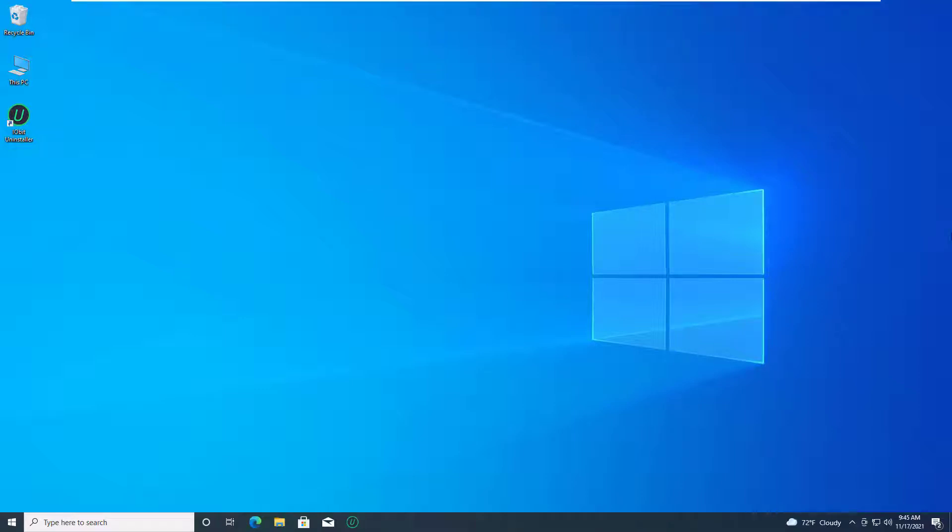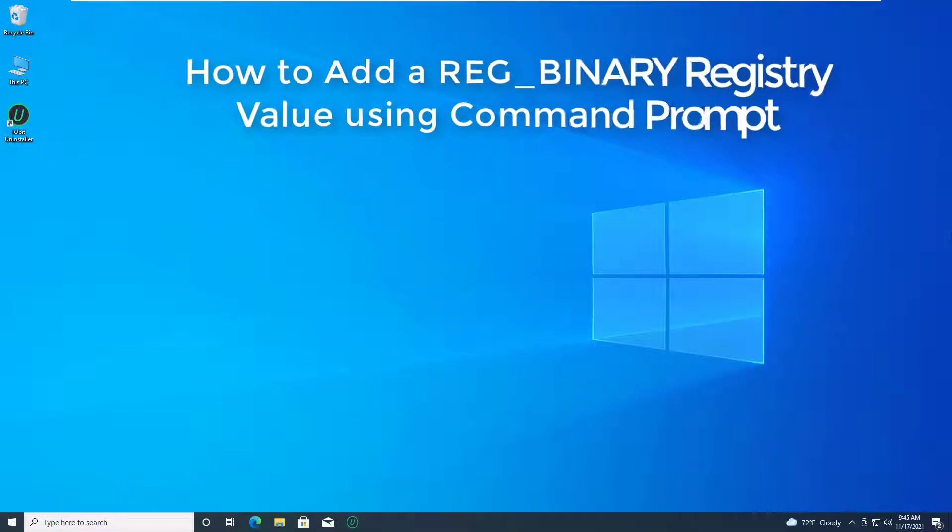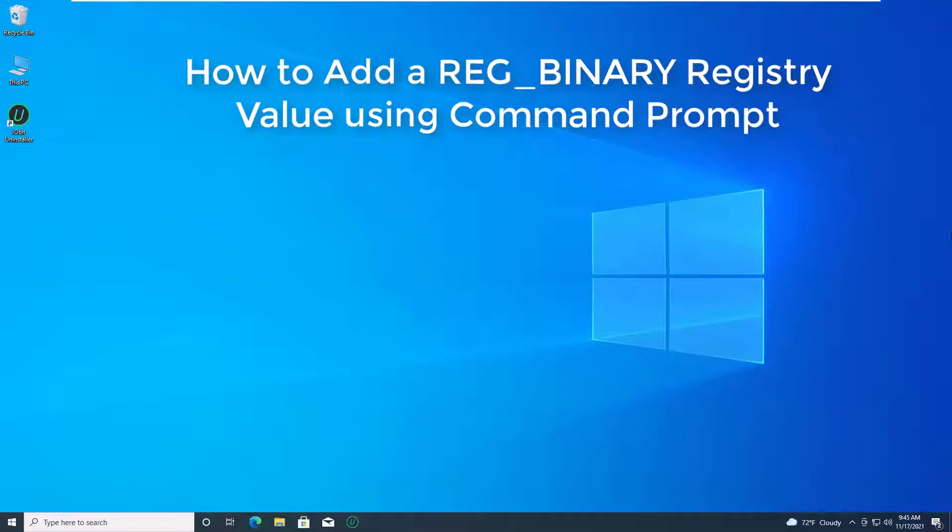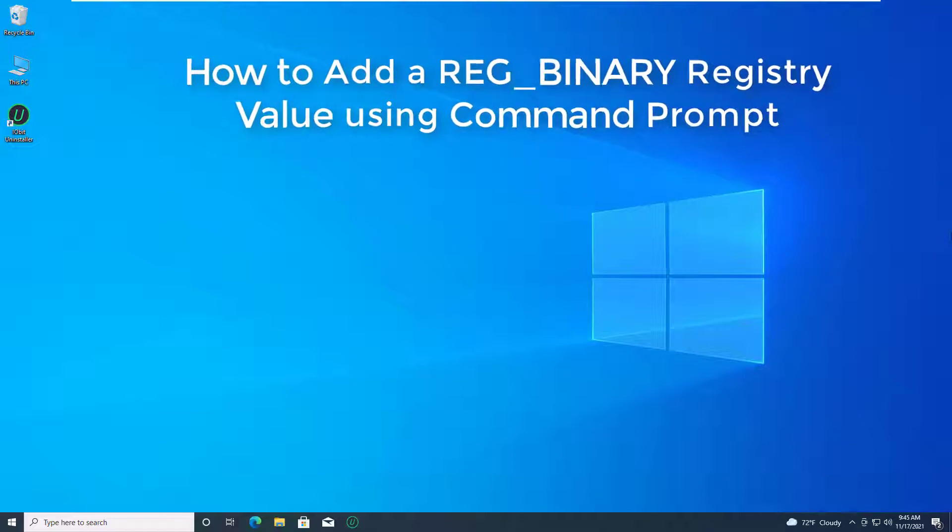Hello everyone. In this video, we explain in detail how you can easily transfer a REG_BINARY value from one computer to the other by following some very simple steps.